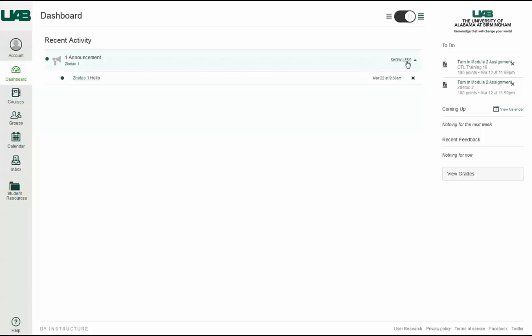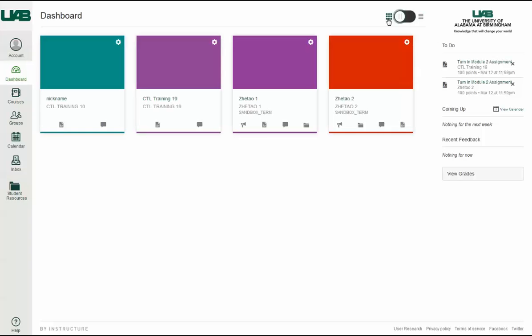Another interface component is the Global Navigation, which is a static menu on the left side of the page that gives you direct access to your courses and other information in Canvas. This menu is accessible from any page within Canvas.